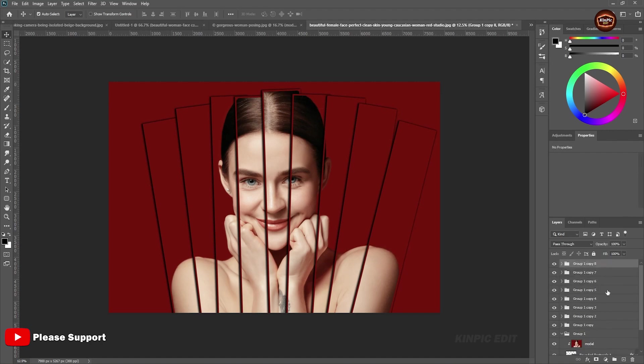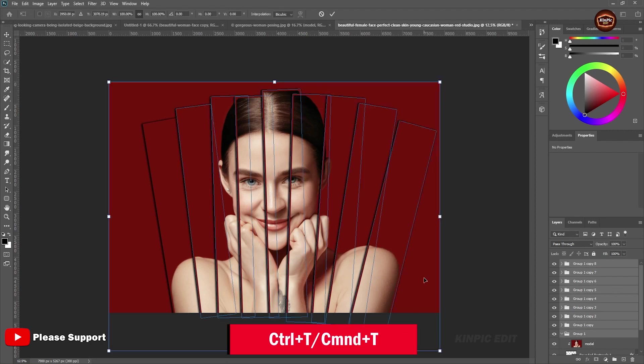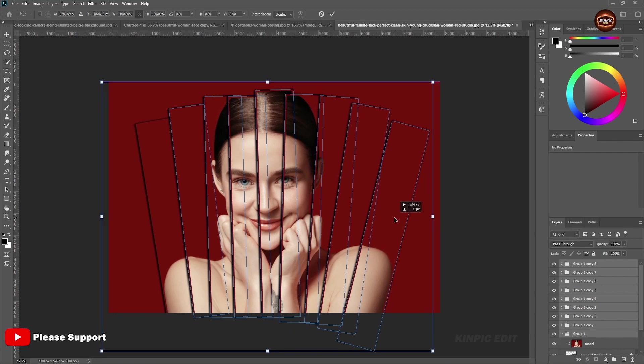Select all the layers and hit Ctrl or Command T and bring it to the center.